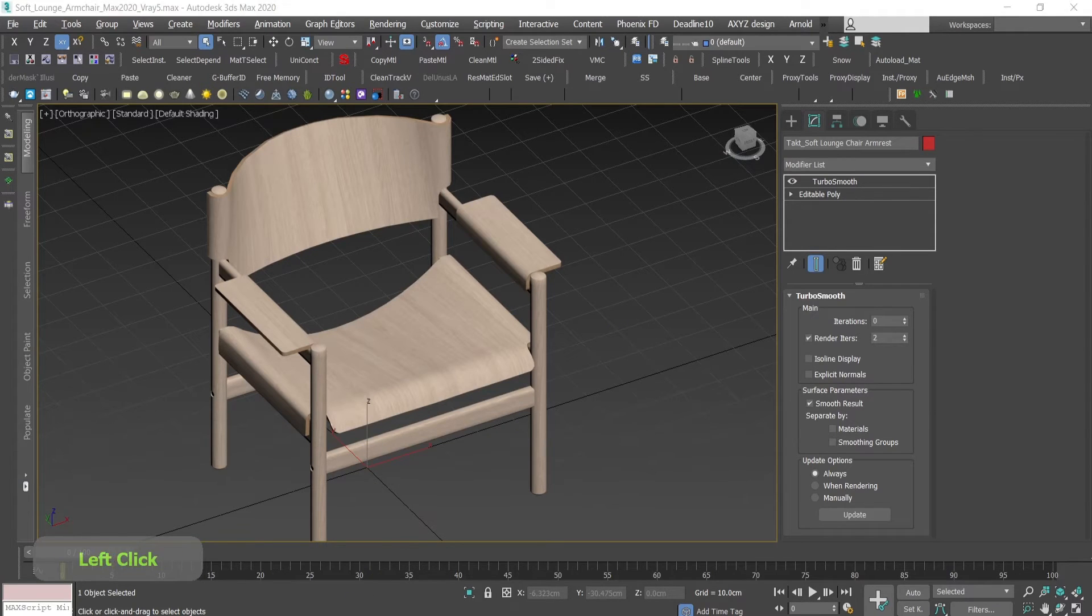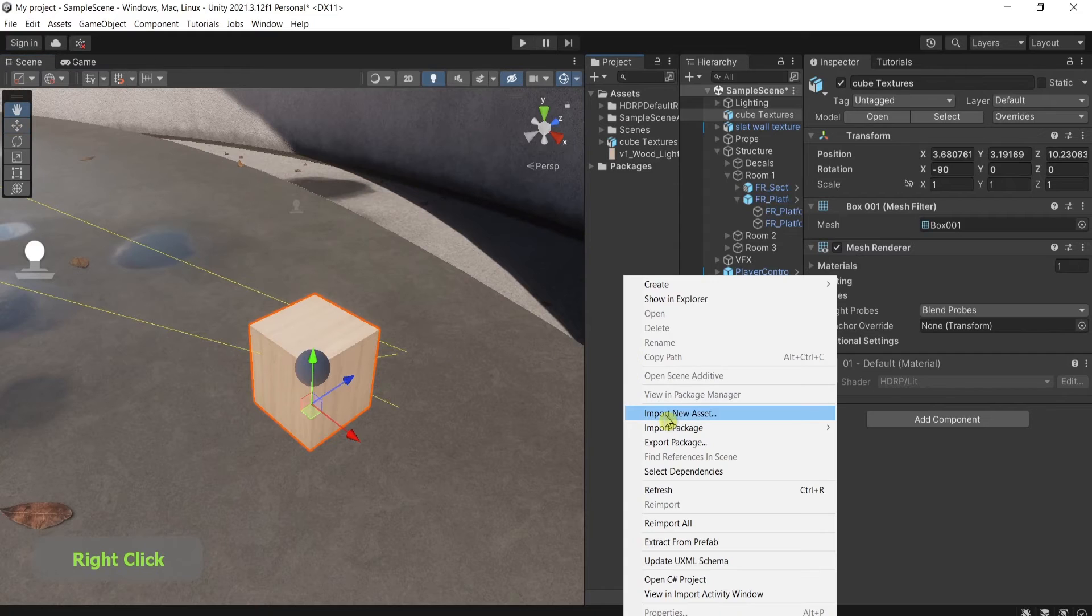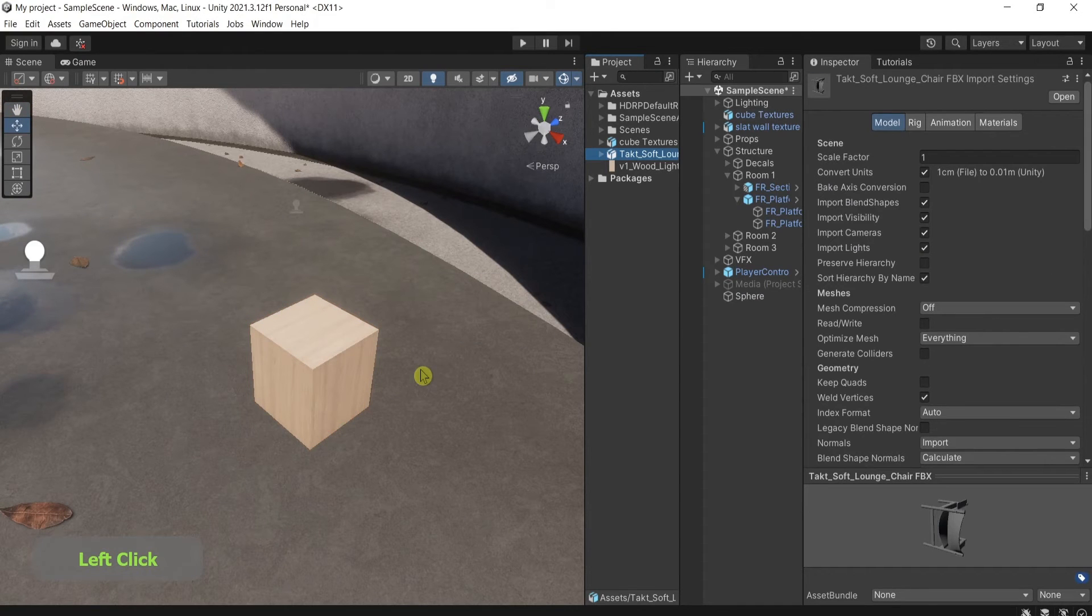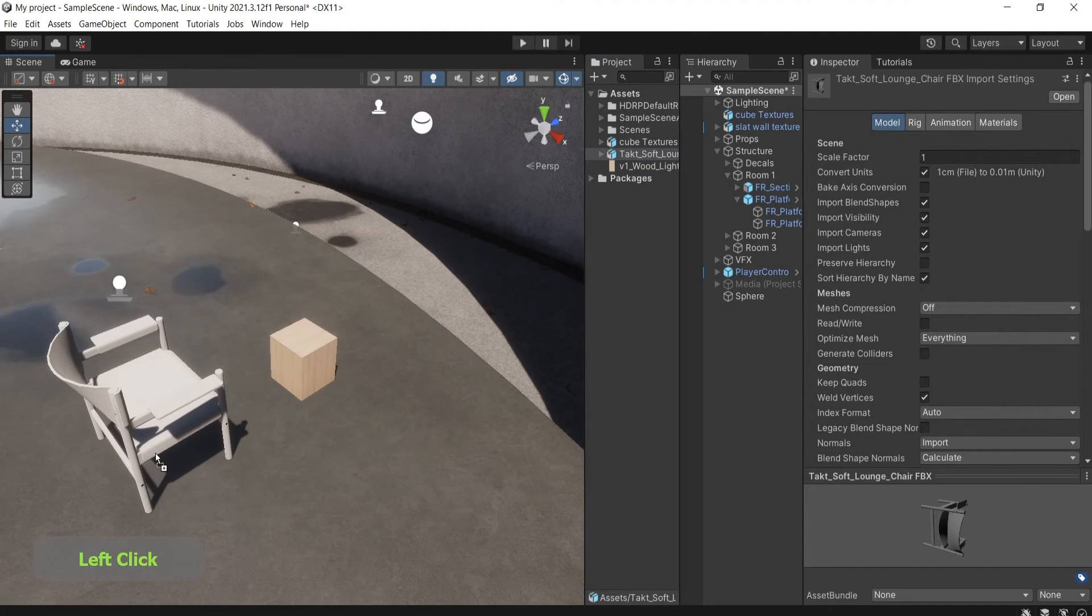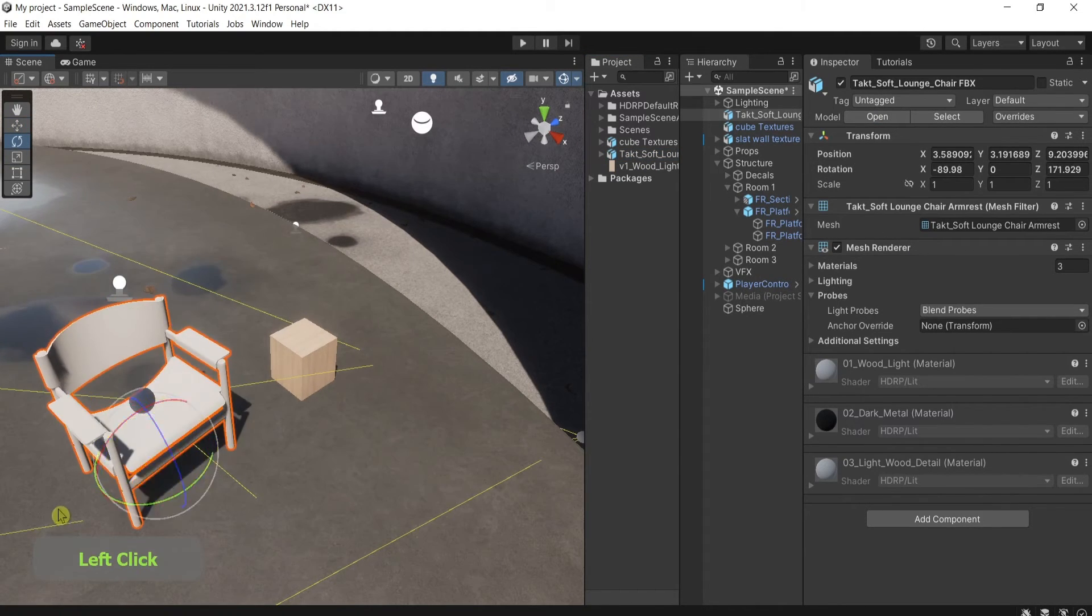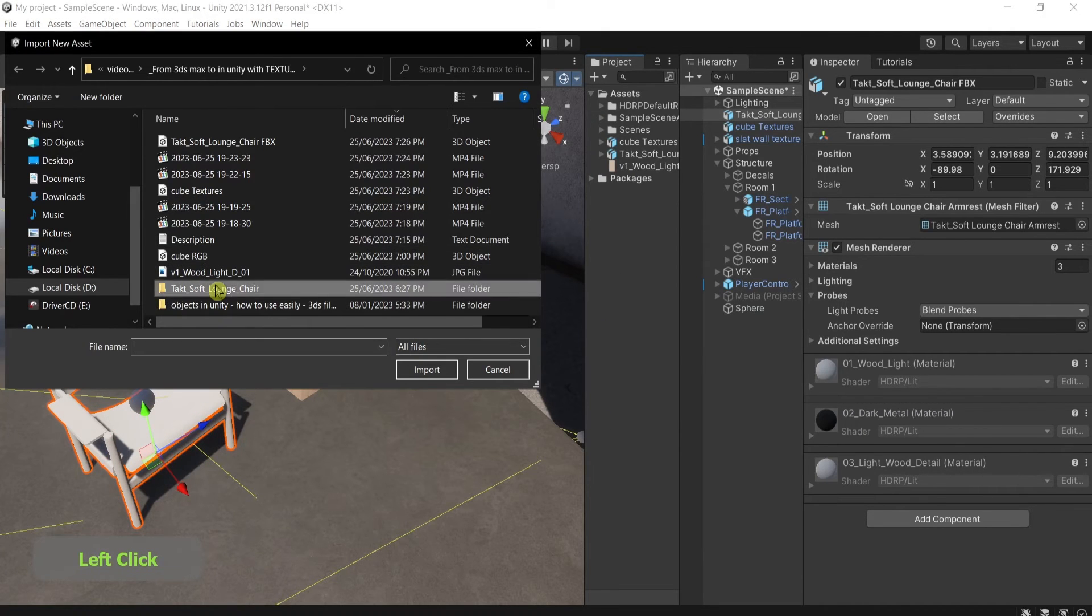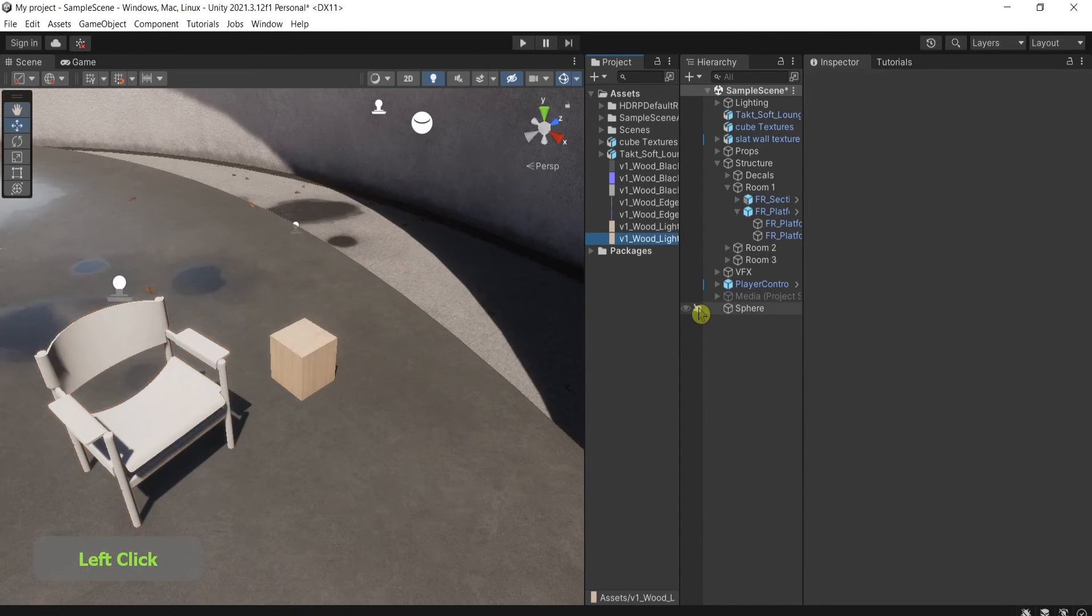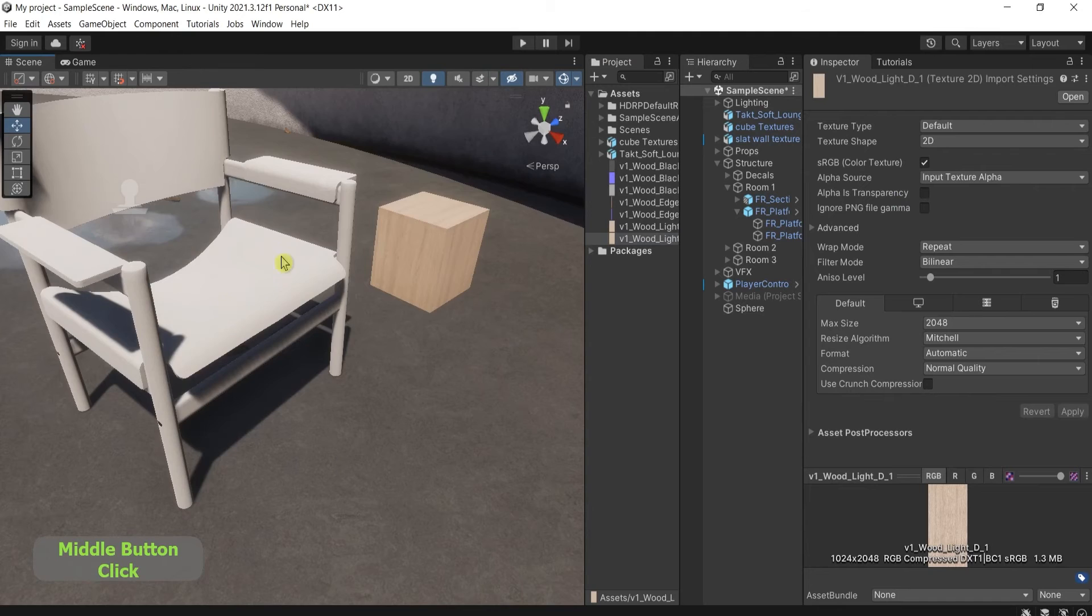When I jump into Unity, right click, import new asset. I will load this. And I have my chair as well. I'll drag it into the scene and I will import the textures as well. But I still don't have it.